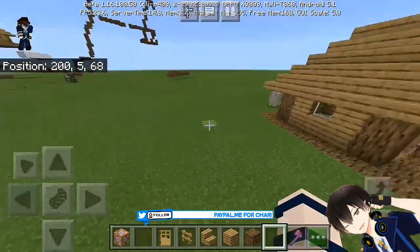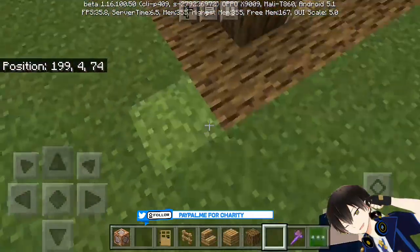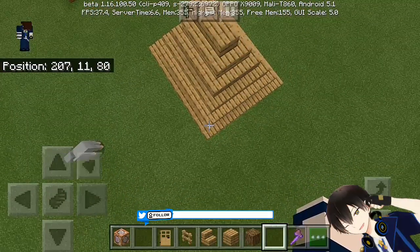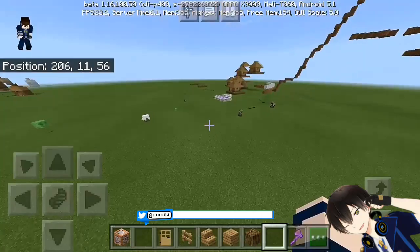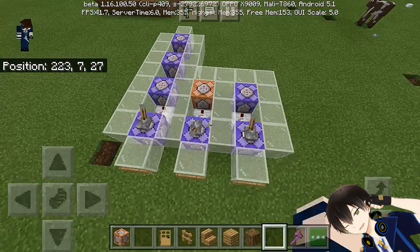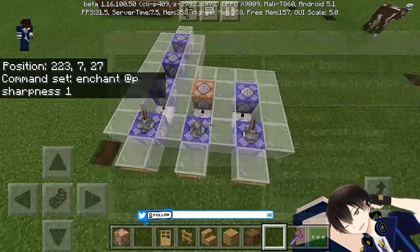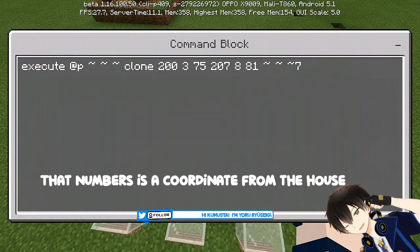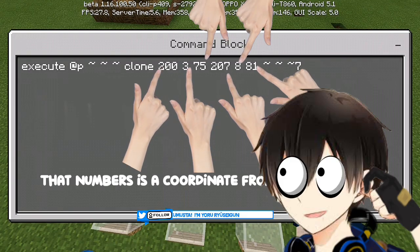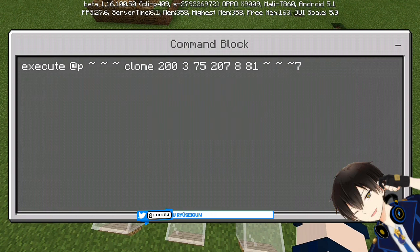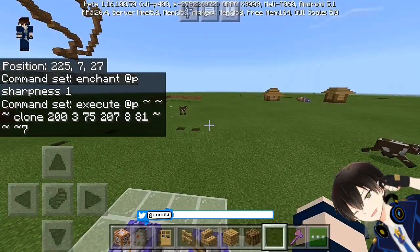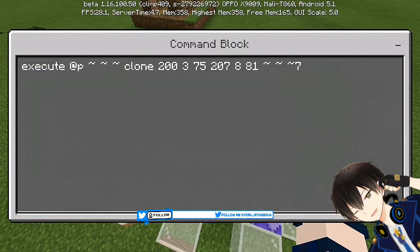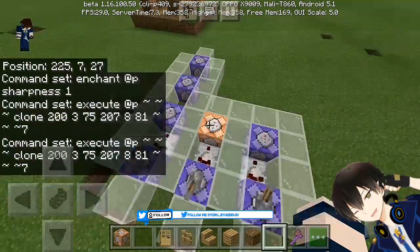So basically, this house has been cloned. This is the original coordinate of the house which I've cloned. What I do is get the coordinates of this corner and the coordinate of the upper corner on the diagonal side. I build a house, get the coordinate of that corner, and the upper corner. Now I'm going to show you the commands: enchant at player sharpness one, repeat and conditional needing redstone with a comparator, then two impulse conditional needing redstone to execute.